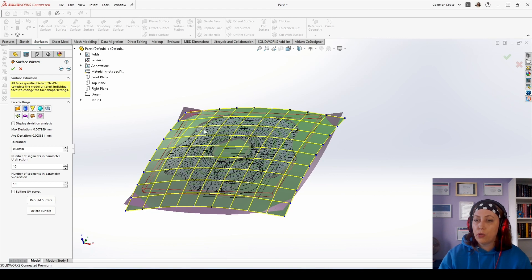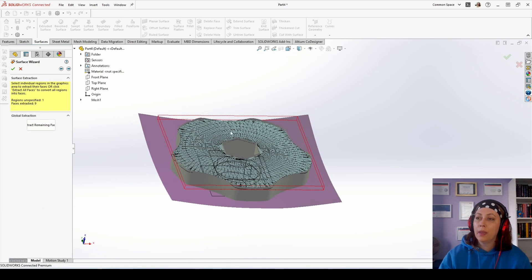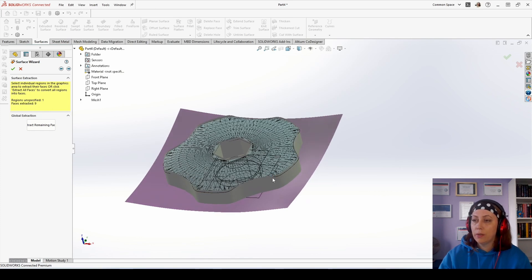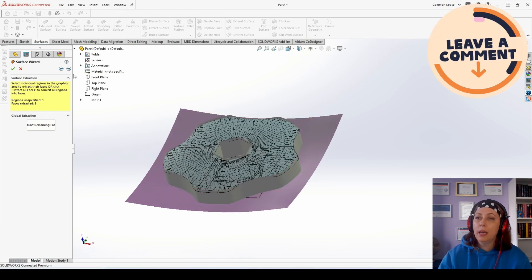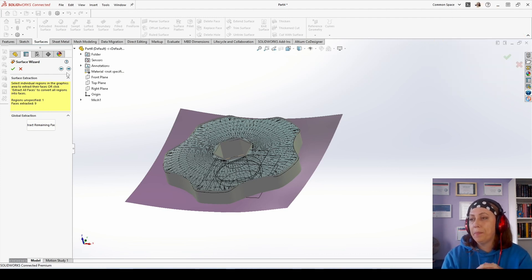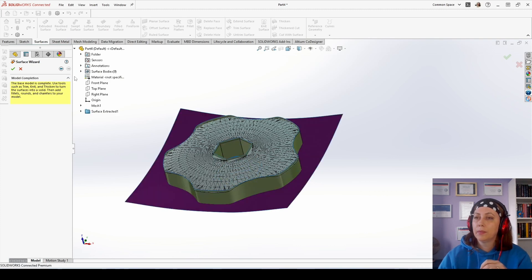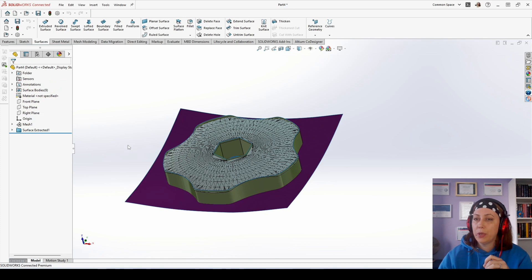So if you choose to build it in a different way, you can click some of the faces and just hit delete surface. Then your original mesh will come back in its place. And you can either choose to build it this way, but if you have more complex geometry and it needs automatic creation, you can just go on the next step and exit the surface wizard.